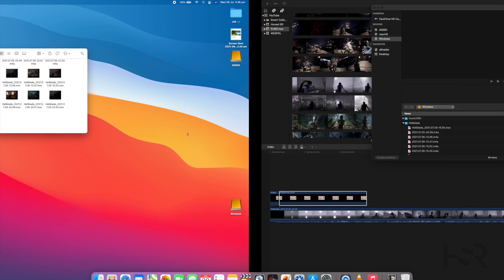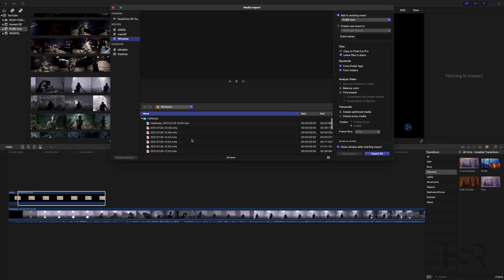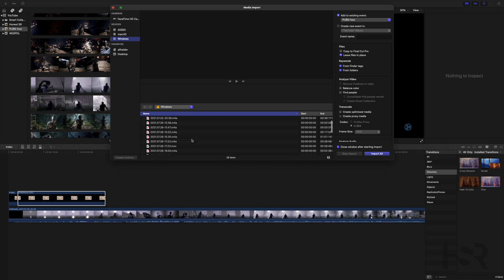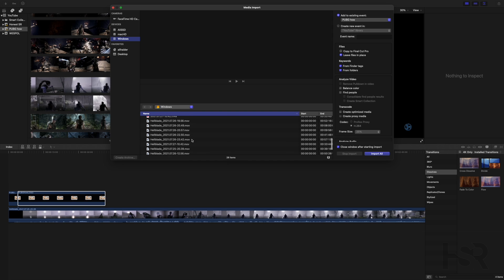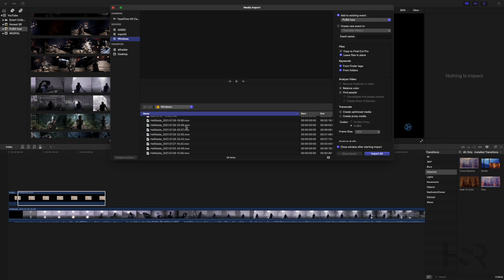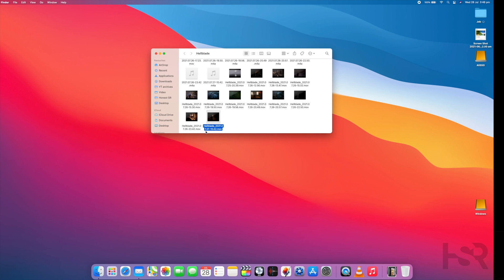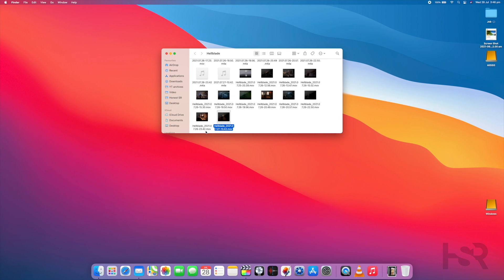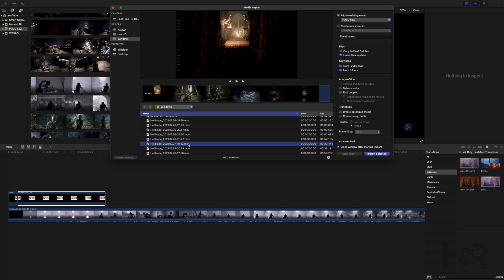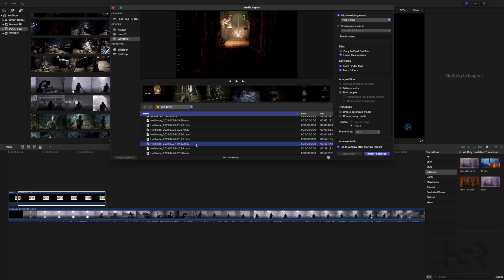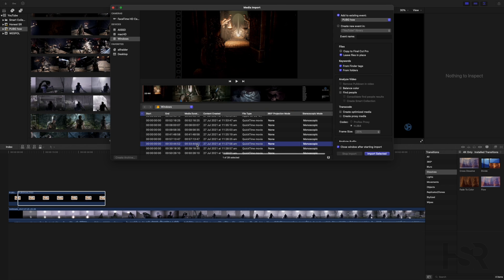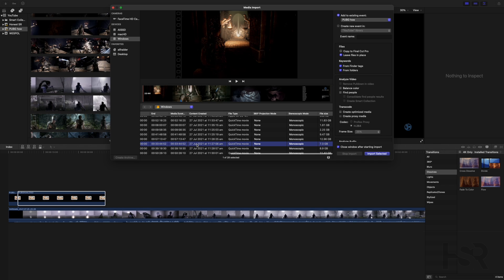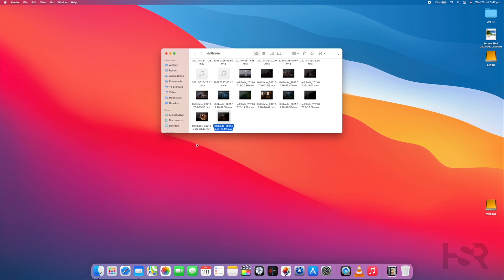So it's the 1042. Is that the one? 26th, 27th. Okay, so 27th at 1042, and it's 34 minutes, and it's 7.3 gigs. So just making sure everything is fine.